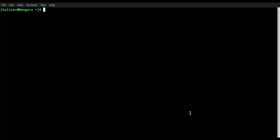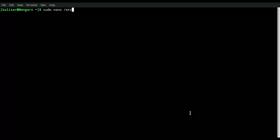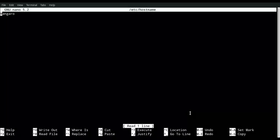So you need to type in sudo to get administrative privilege, and then the program you want to edit the file in. You can use VI, but we're going to use nano here: /etc/hostname, and hit return.